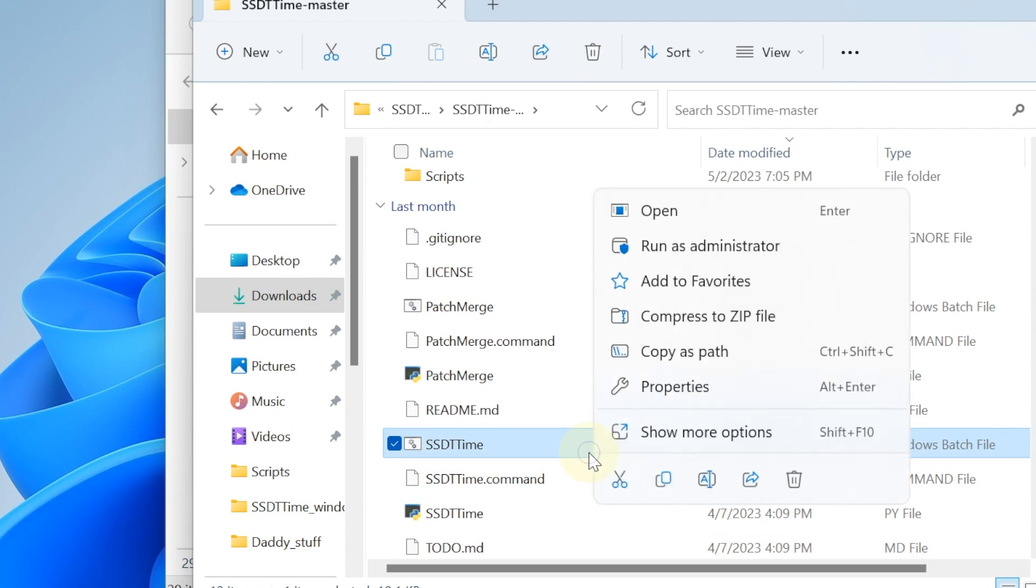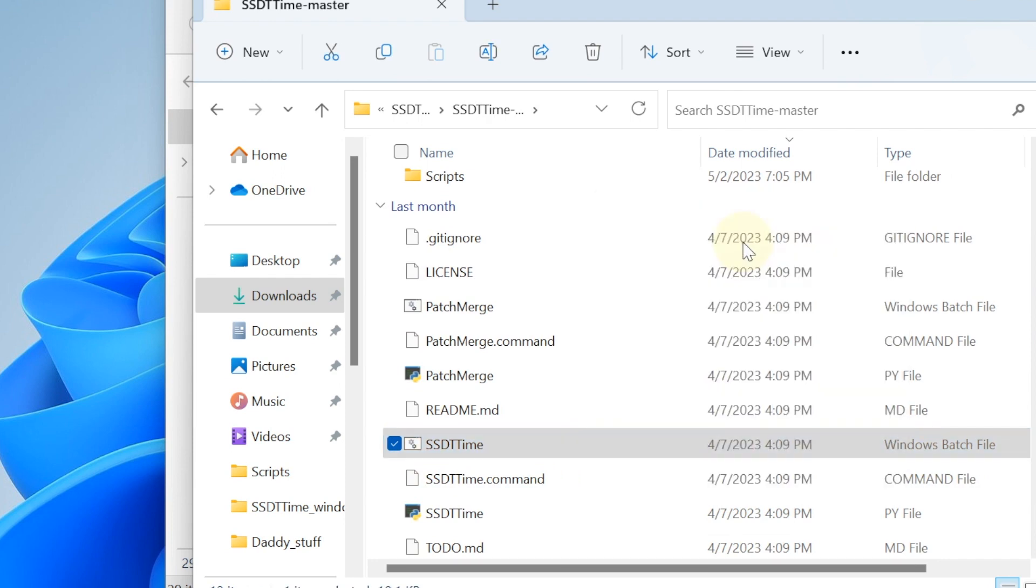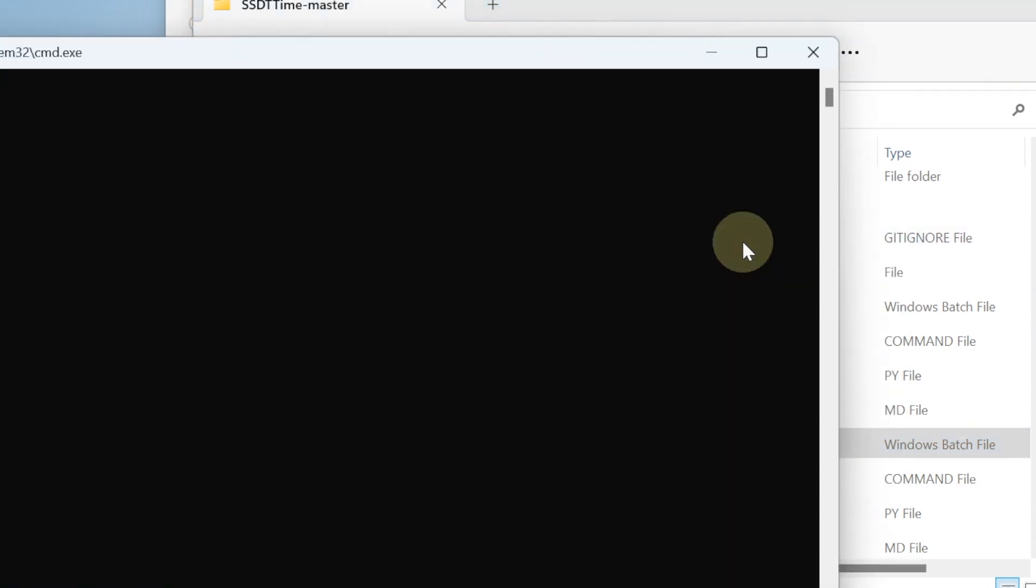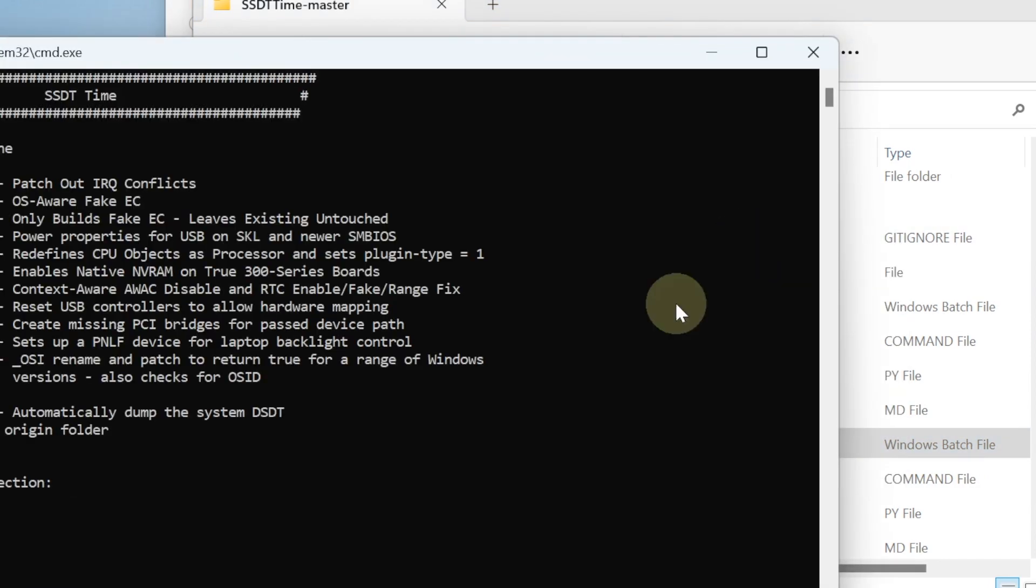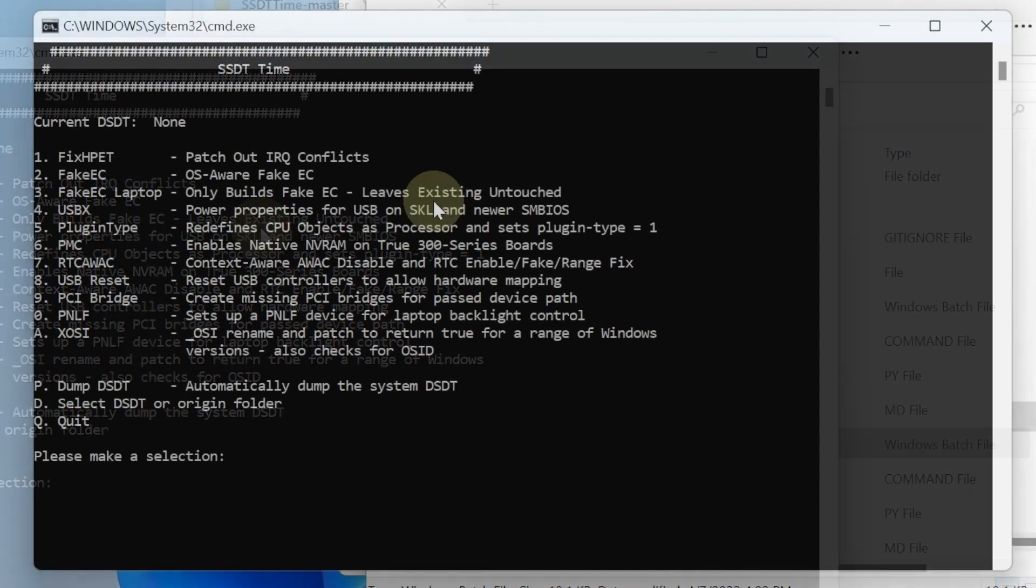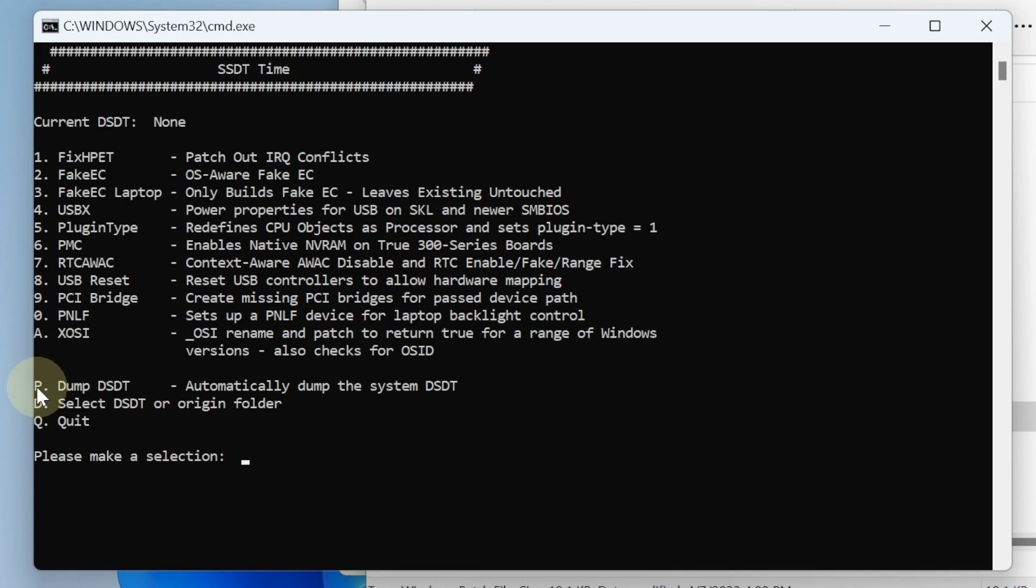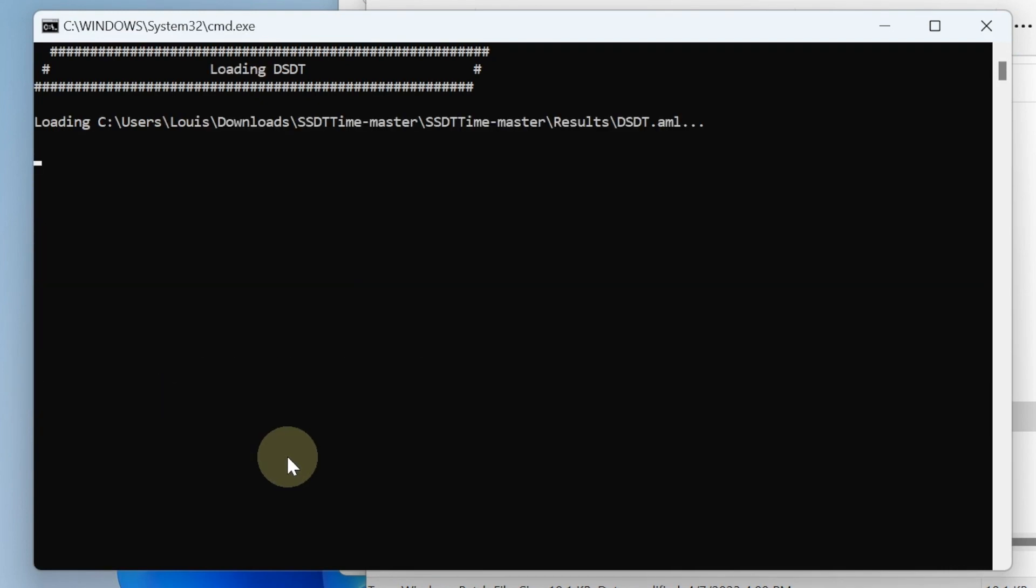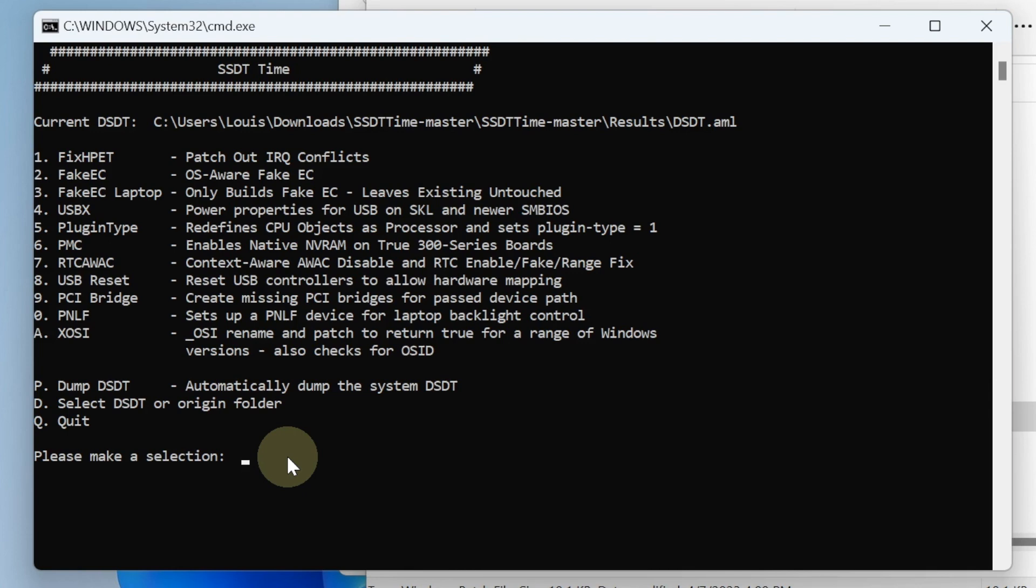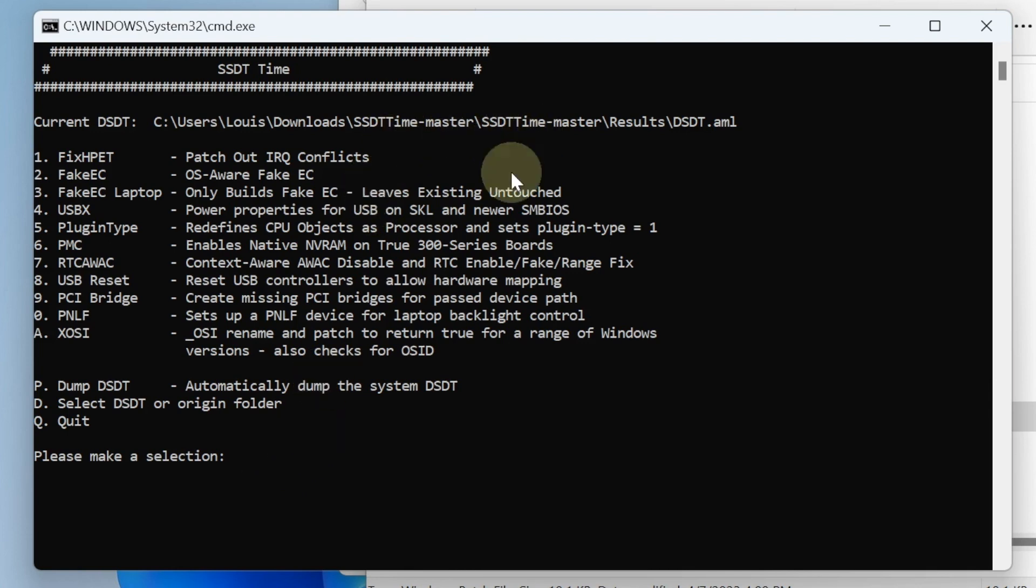So what we're going to do is run it as administrator. There's no current DSDT, so we dump the DSDT out. Now you have this.